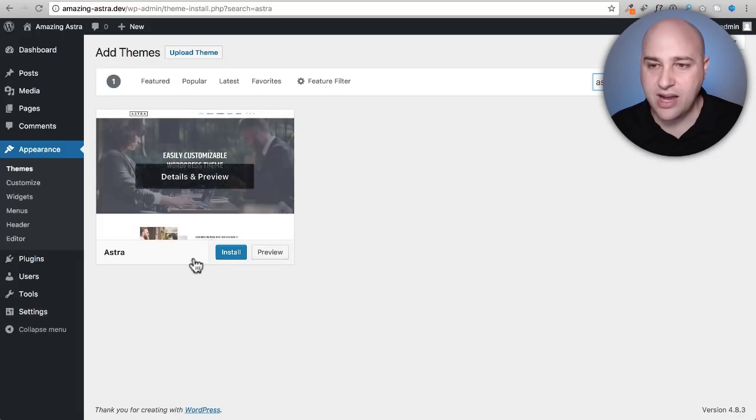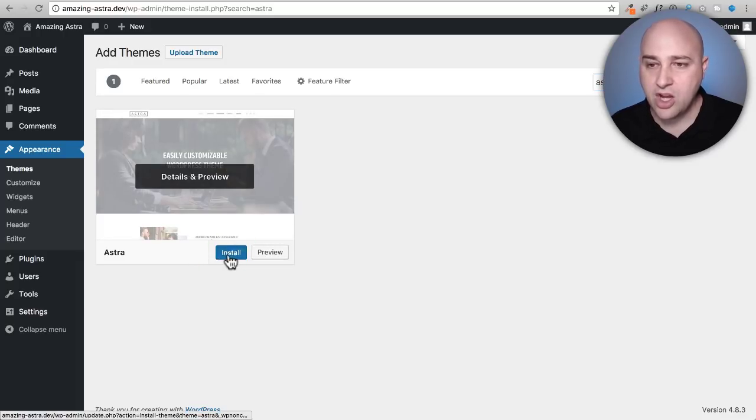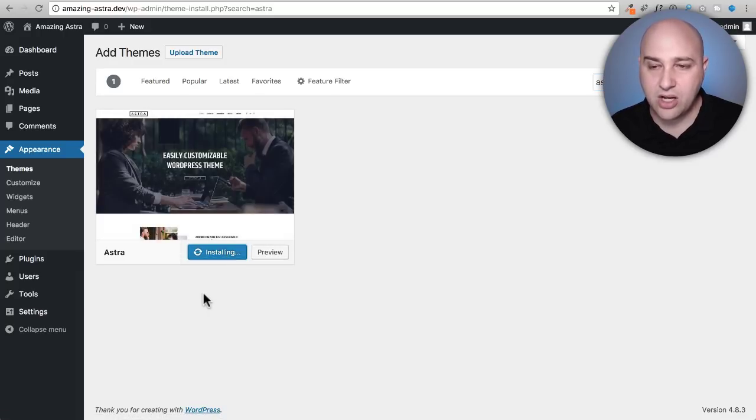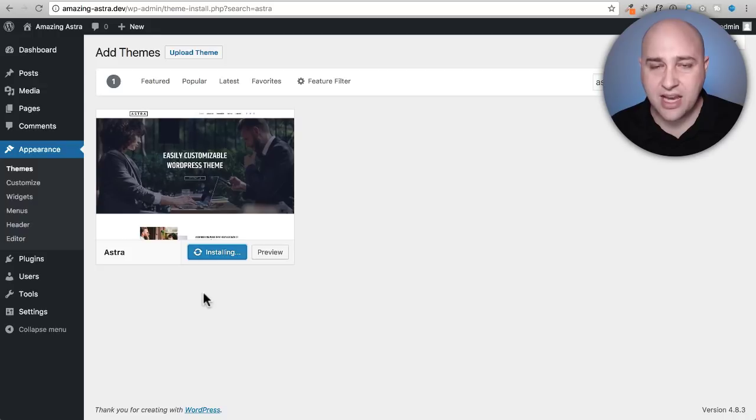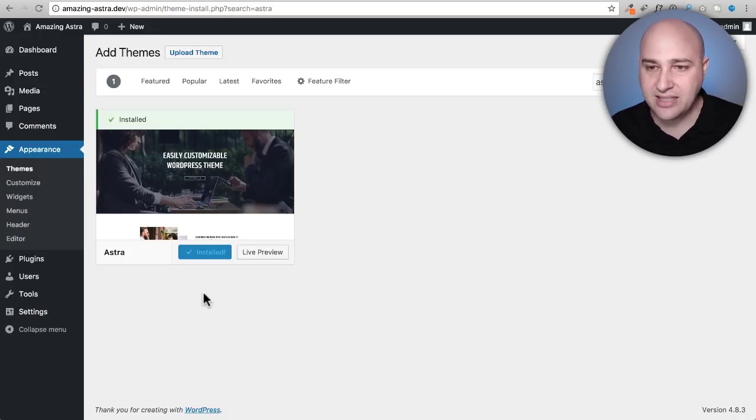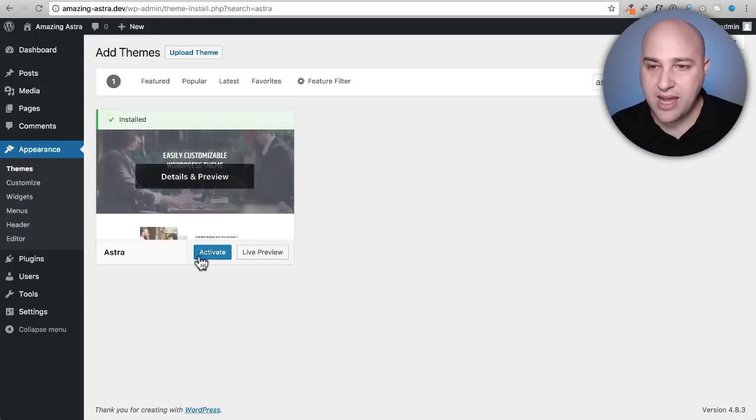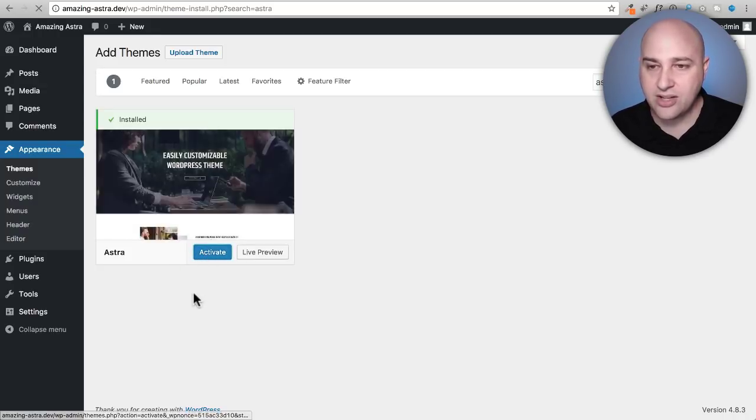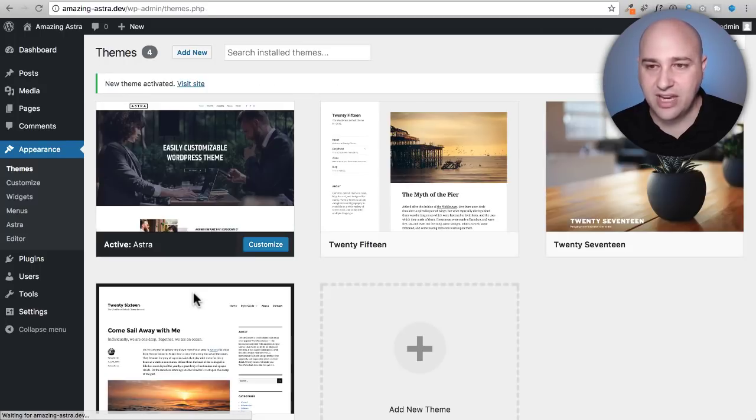Now this thumbnail image may change when you are actually doing this, but as long as it says Astra right here it's the right theme. Go ahead and click on install. It's just going to take a moment, it's going to download this to your website and then go ahead and click on the activate button.